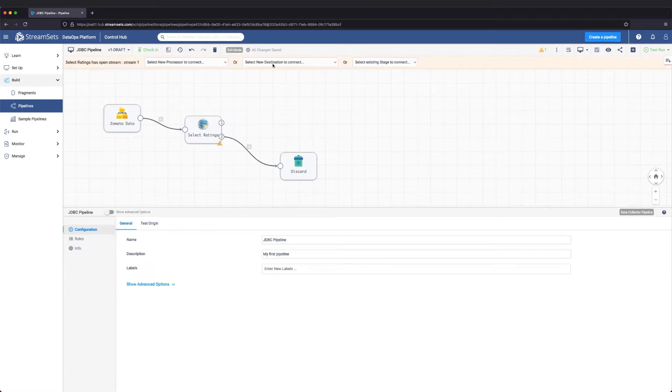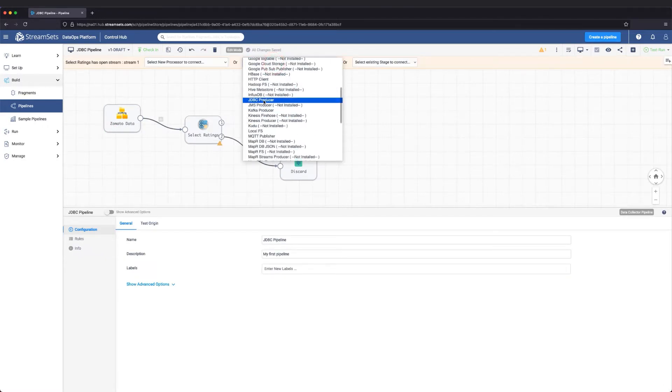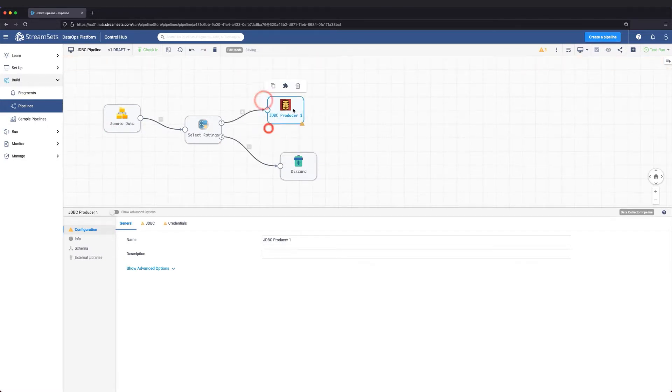Now, let's replace the file destination with a JDBC producer destination. Let's also give it a name.